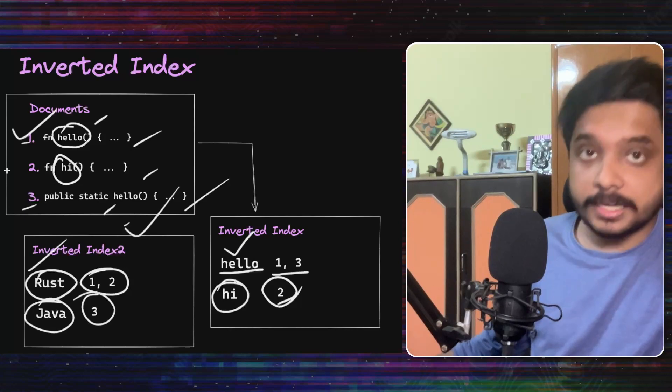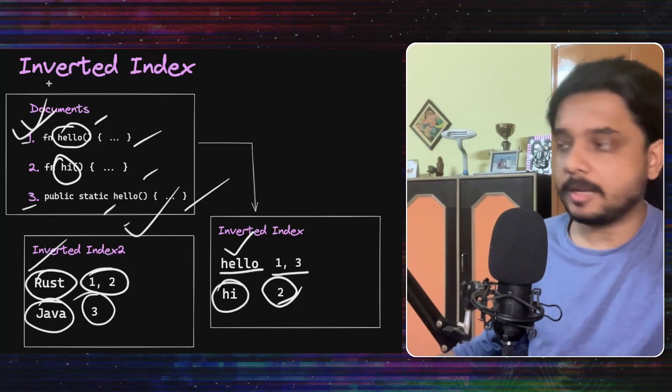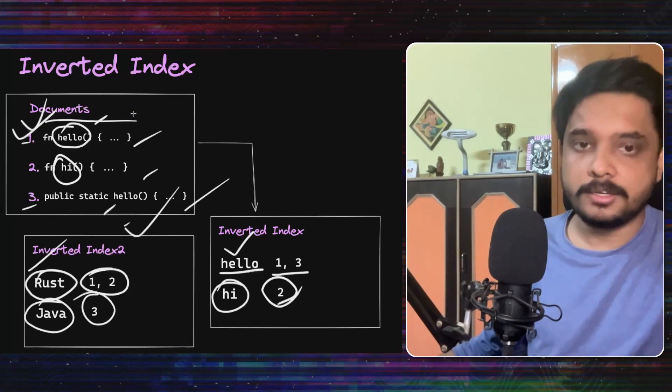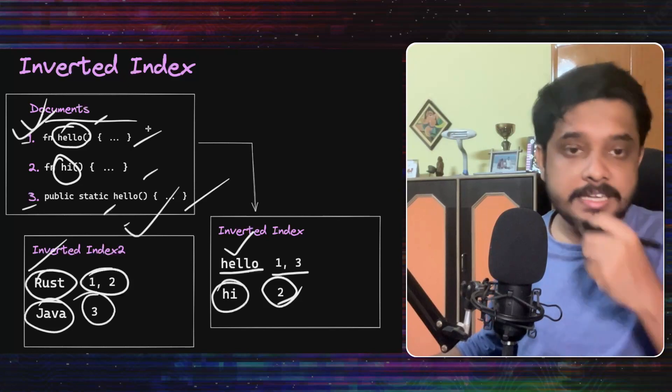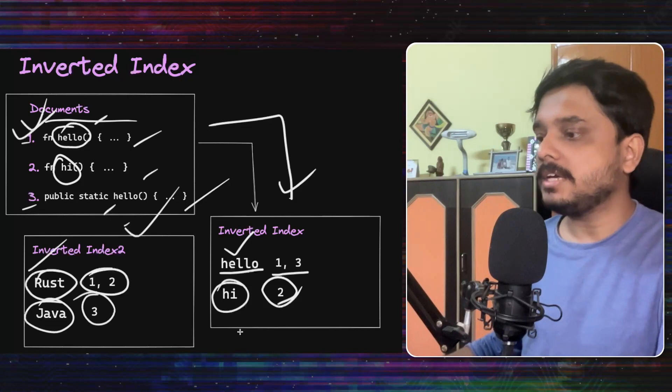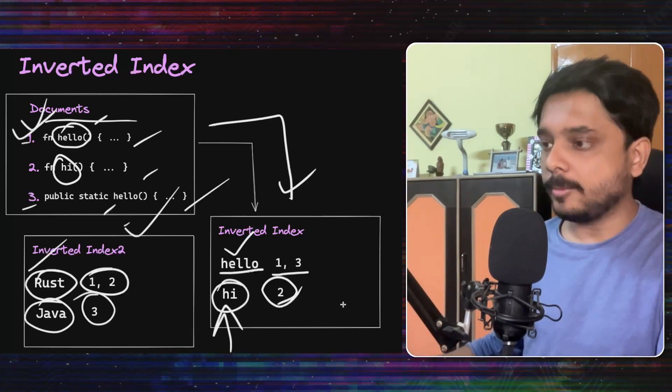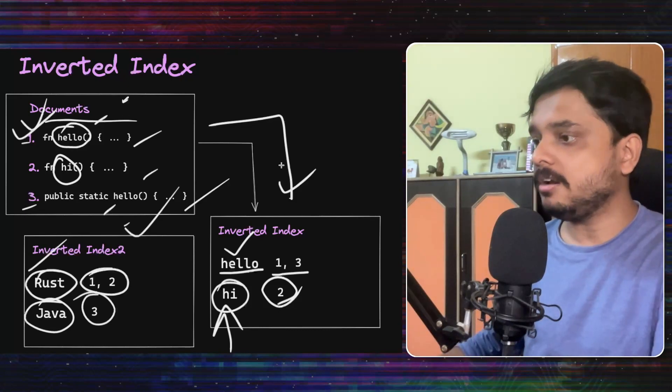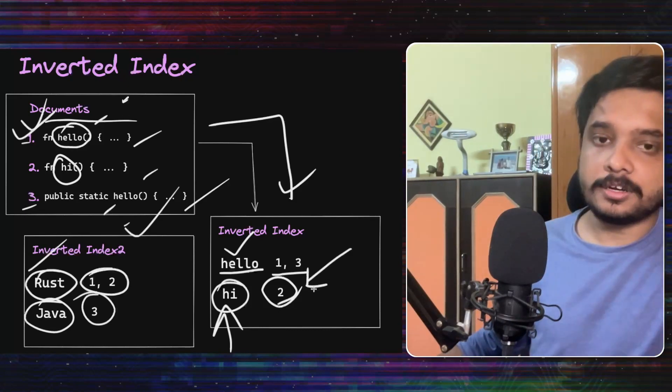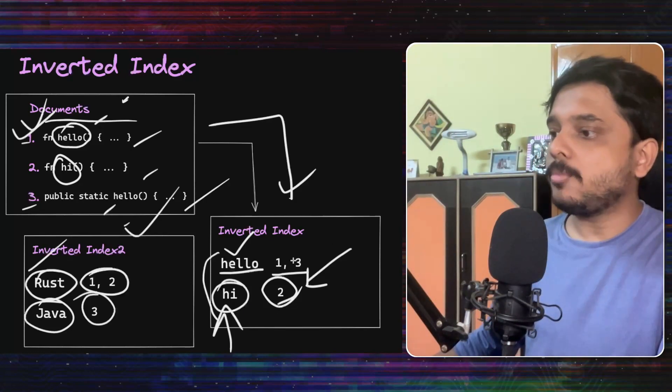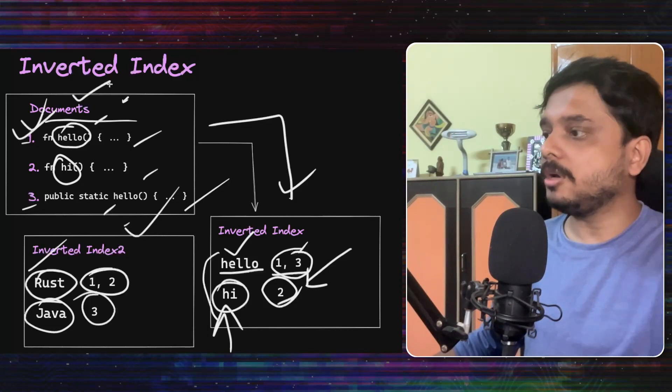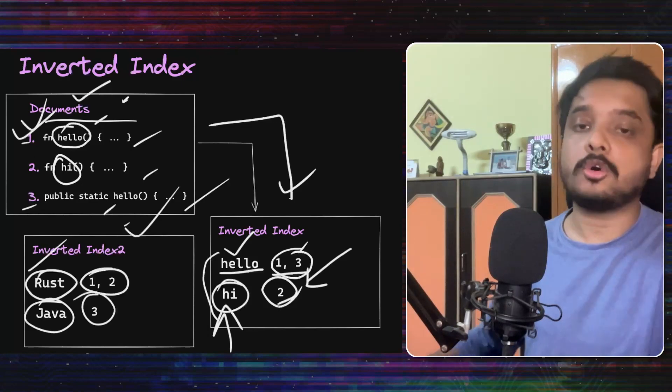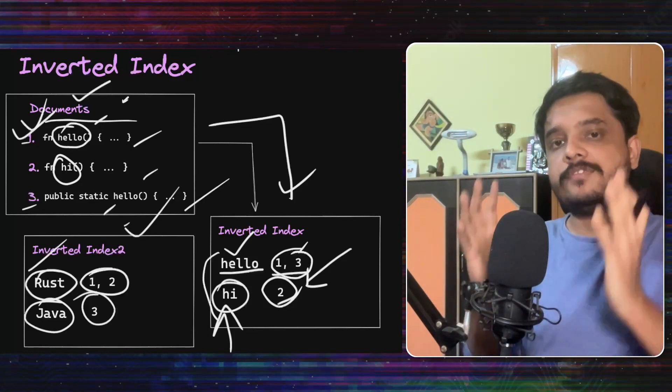Generally when you organize data in a database, you have an ID which acts as kind of a primary key in the database and it points to its corresponding content. In the case of search, to search this content easily, we invert this index. So now the content that we want to search is in the primary key column and their corresponding document IDs or their corresponding primary indexes in this table is given here.